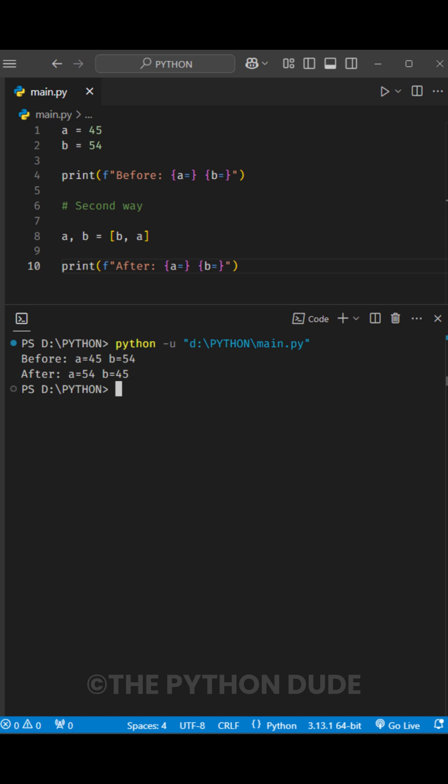It's really quick and easy. By the way, did you know there's also a third way to do this in Python? If you do, let me know in the comments below. I hope this helps you understand how to swap two numbers easily in Python.